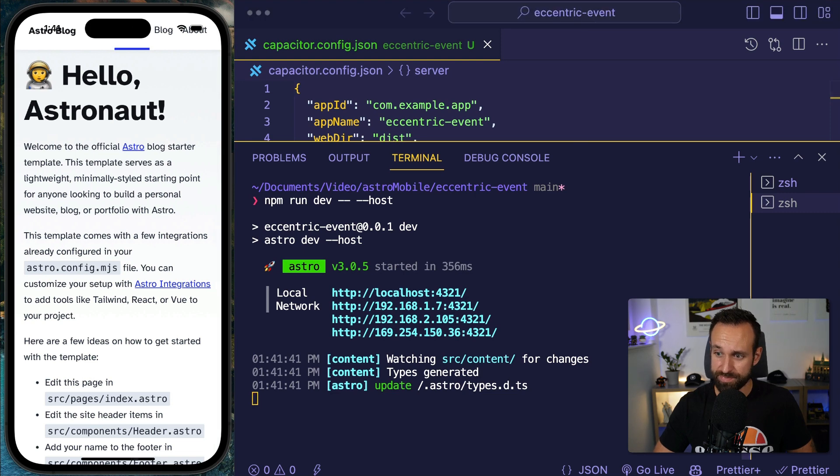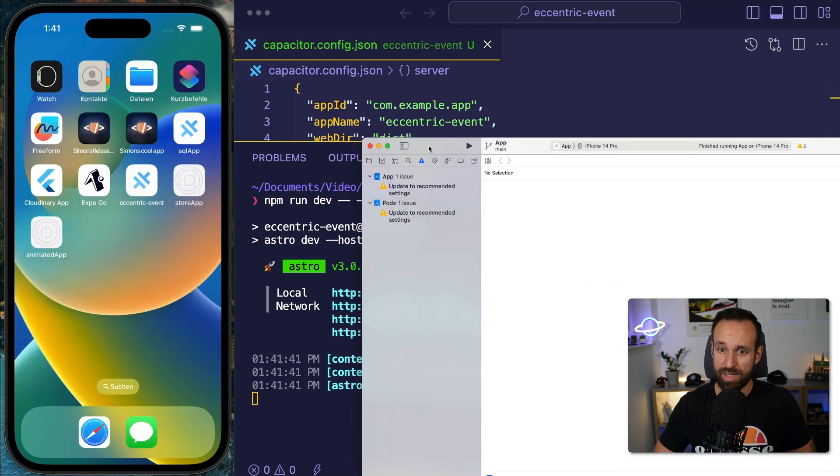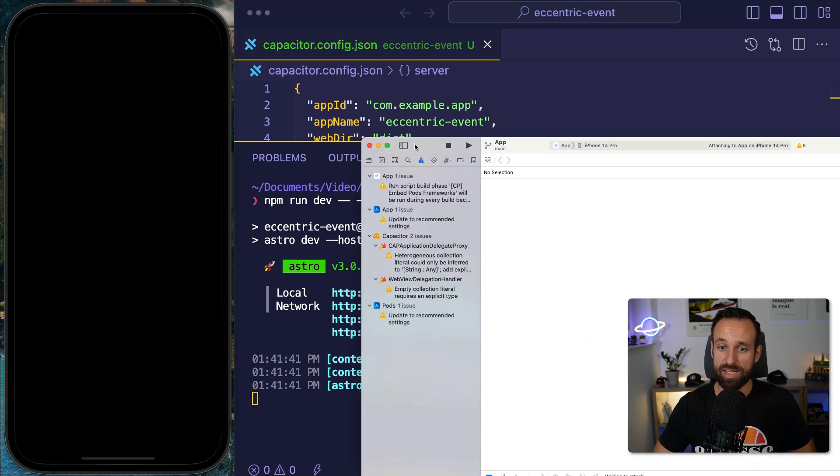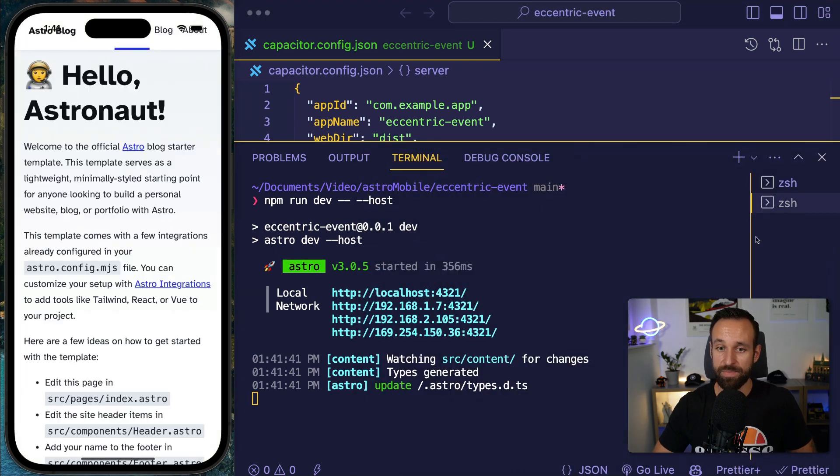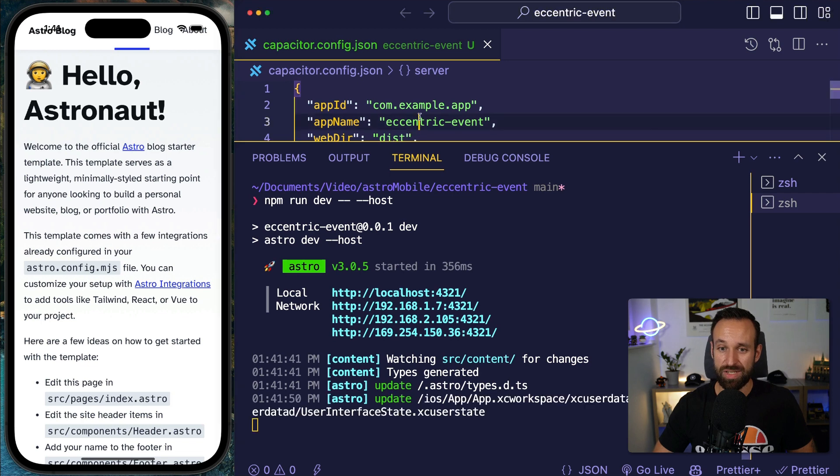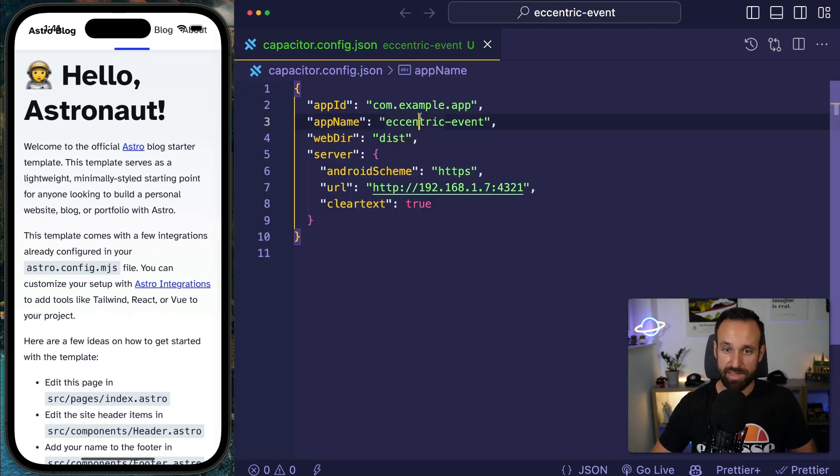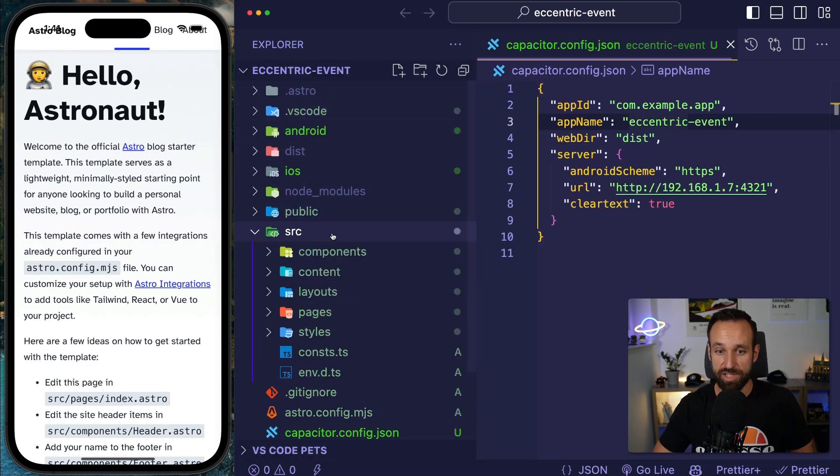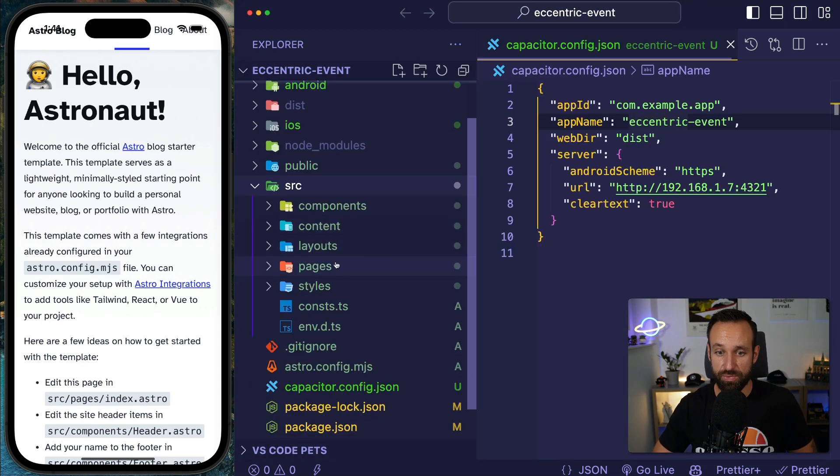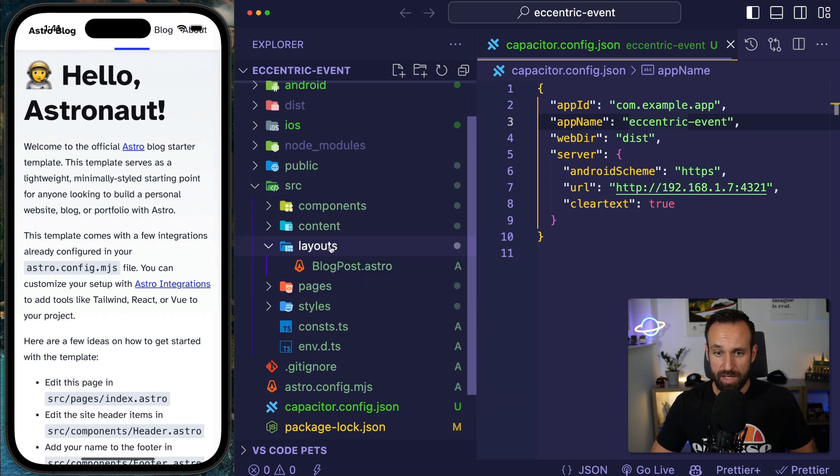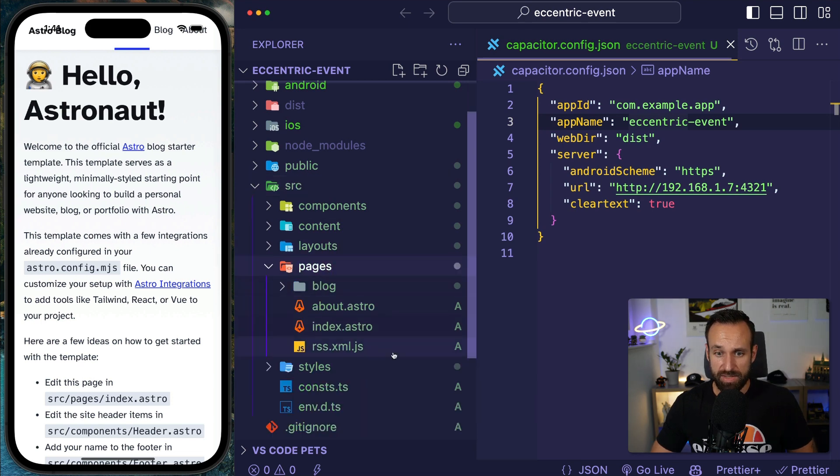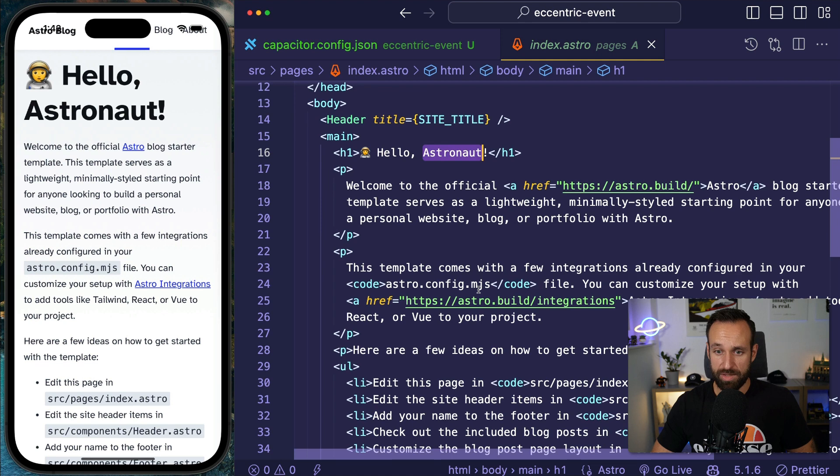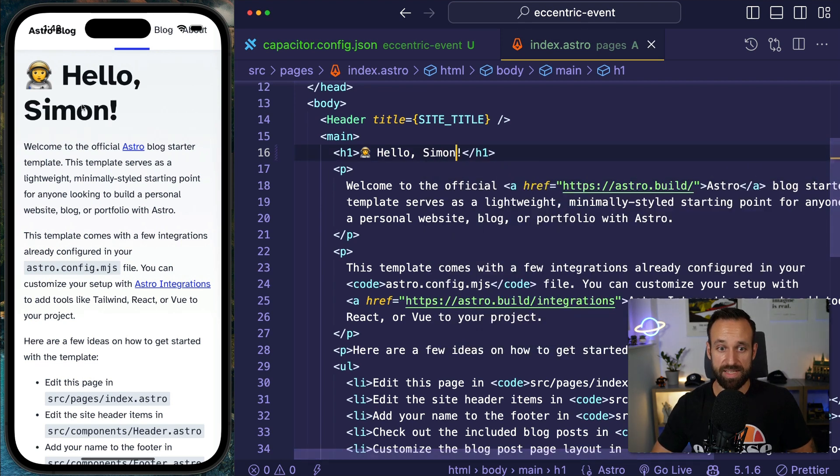Now, I need to make sure that my Astro application is actually running on that port. And to achieve that, you can run npm run dev, which usually gives you the development build of Astro. But you follow this up with dash dash dash dash host. So then it will also be available on the local network. Now, if I now kill my application from Xcode and deploy it again, this should in theory load my local application. Let's see if we can confirm this. Where is the first page? Here's the index. Let's change this from hello astronaut to hello Simon.